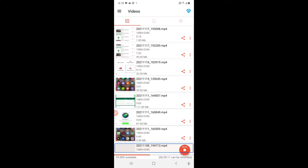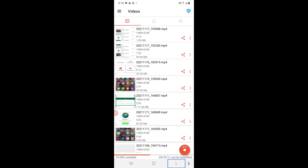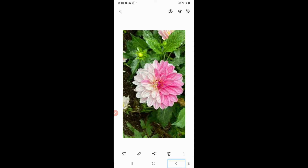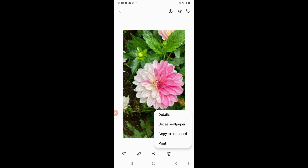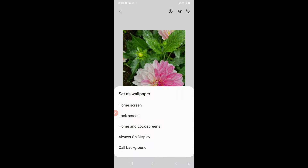Go back to the gallery and tap the More button. After clicking the More button, a pop-up window will appear. From that pop-up, tap on 'Set as wallpaper'.